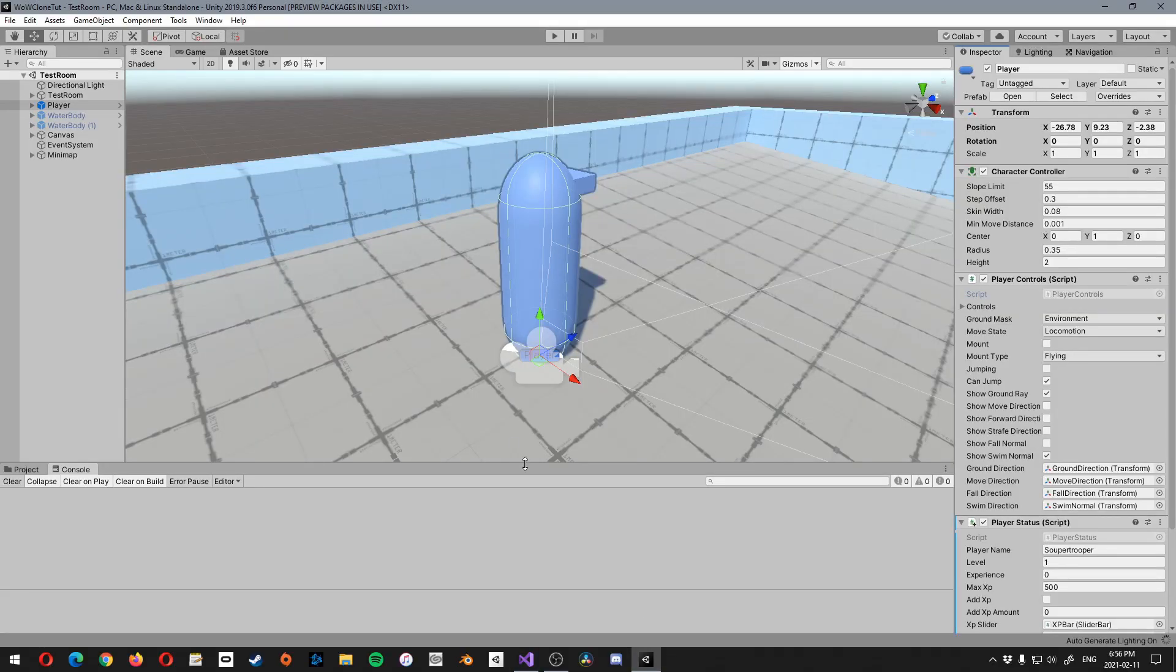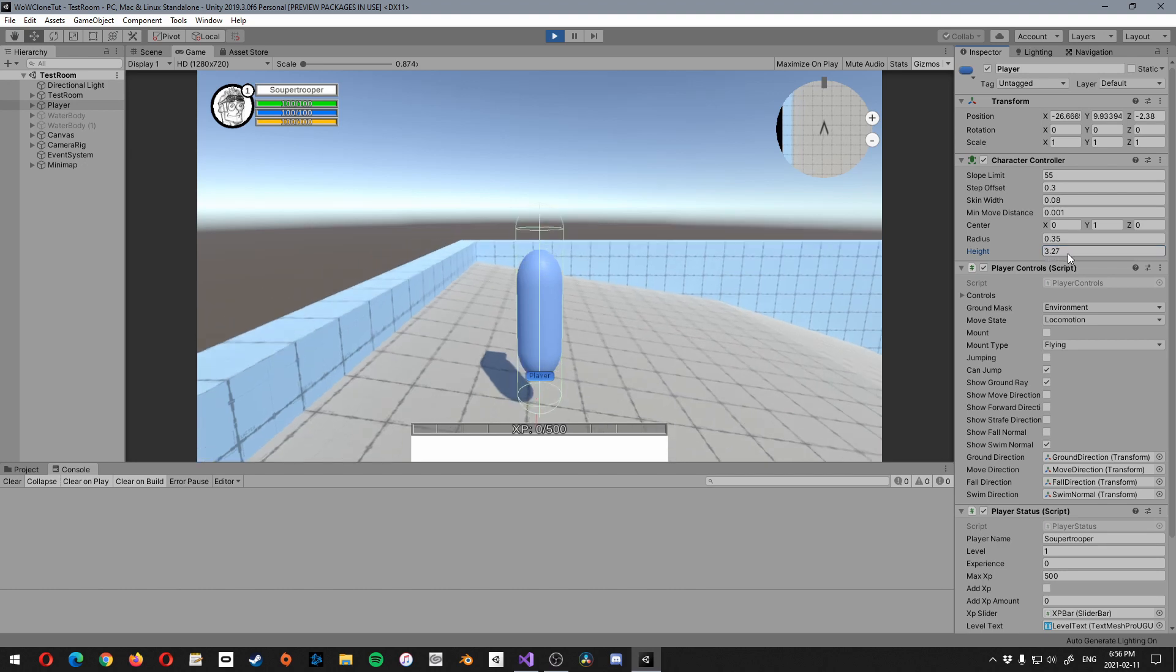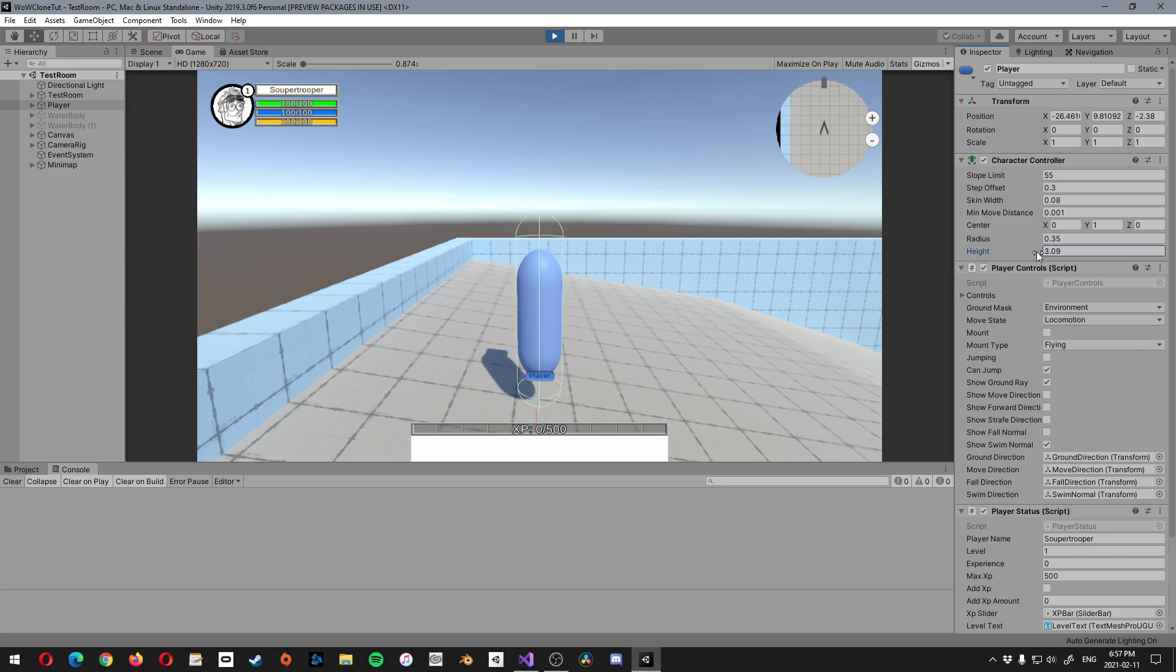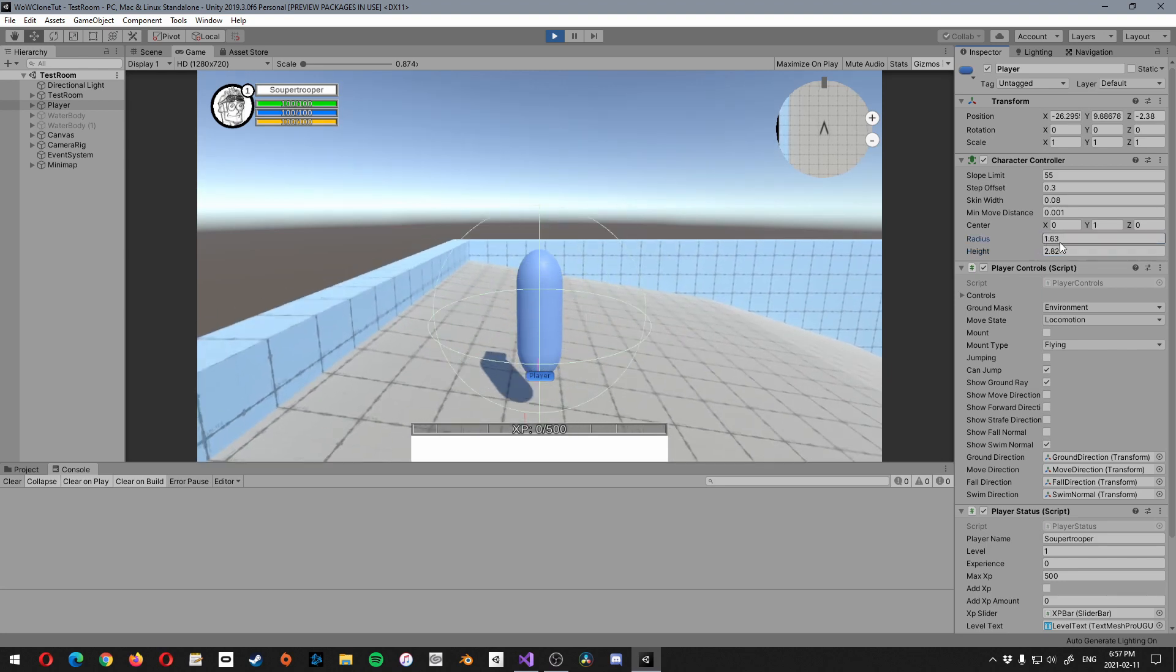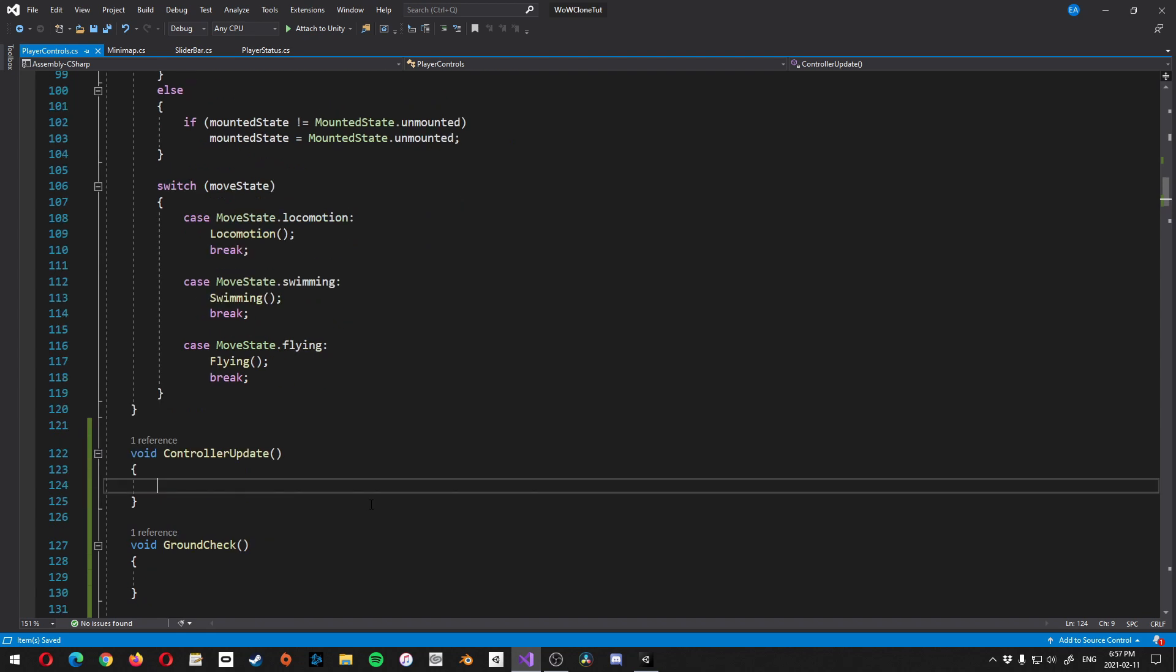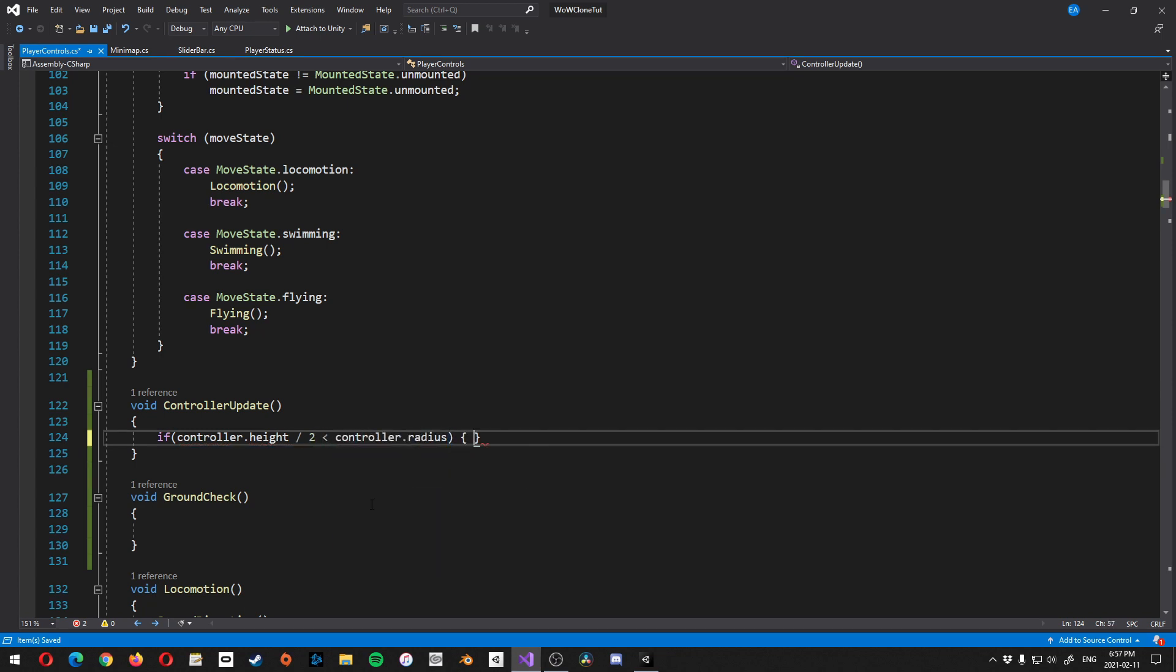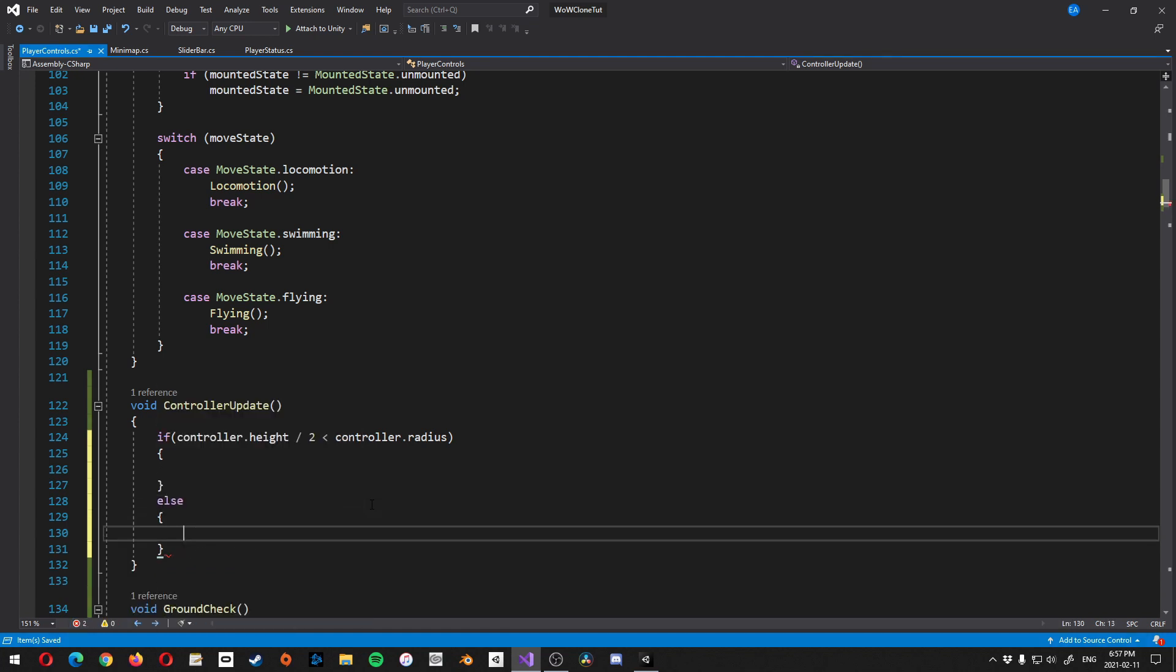Alright, and yeah, so let's start with controller update. So essentially the problem is, let me just show you by pressing play. There's two problems. Number one, if we change the height, you can see that our origin where our player is, is adjusting, you know, based on that. But if we also change the radius, it does the exact same thing. And what I want is I want the bottom of that, the transform basically, the origin of the transform to be at the bottom of the controller at all times.